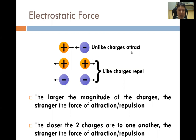Unlike charges will attract each other. And just like magnets whereby like poles repel, for charges it's the same — like charges will repel each other. If one of the particles is charged and one is uncharged, then there will be neither attraction nor repulsion between the two particles.